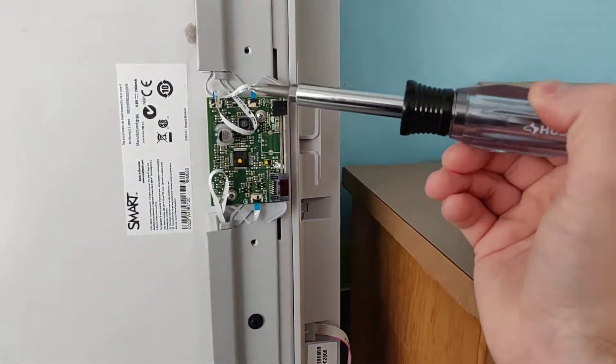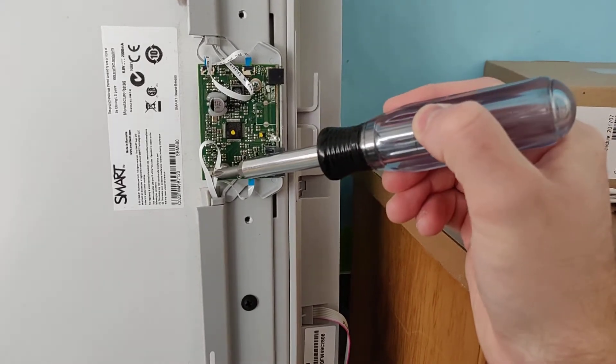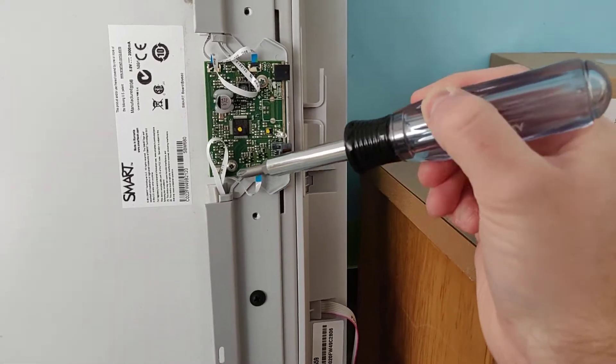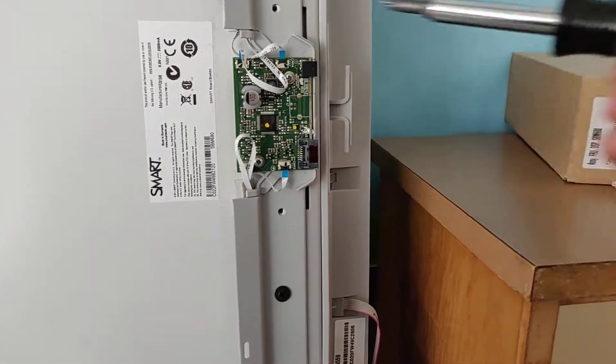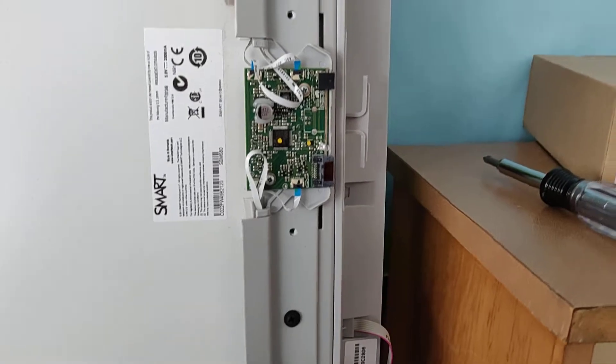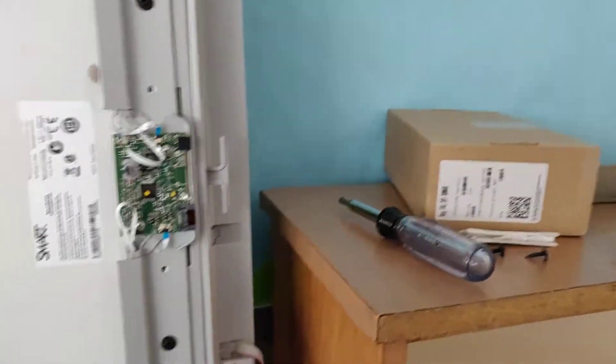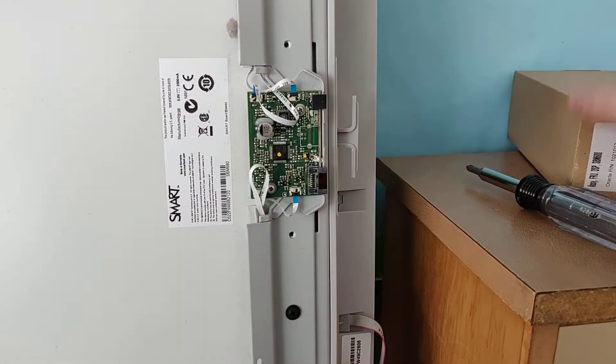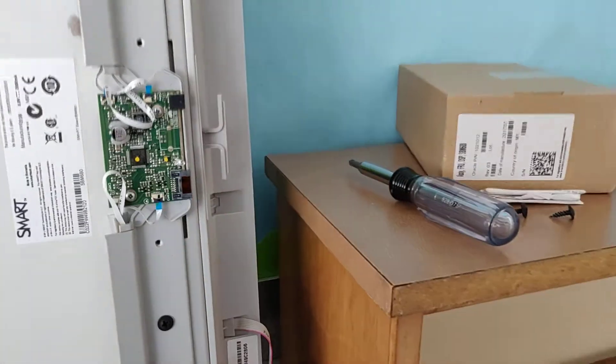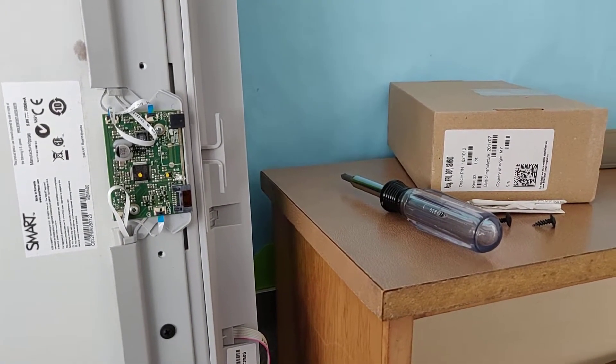First thing we're going to want to do is mark which one of these ribbon connectors are which so you don't mix them up. Then you got to remove the old board, put the new one in and I'll show you how to do that in just a second.